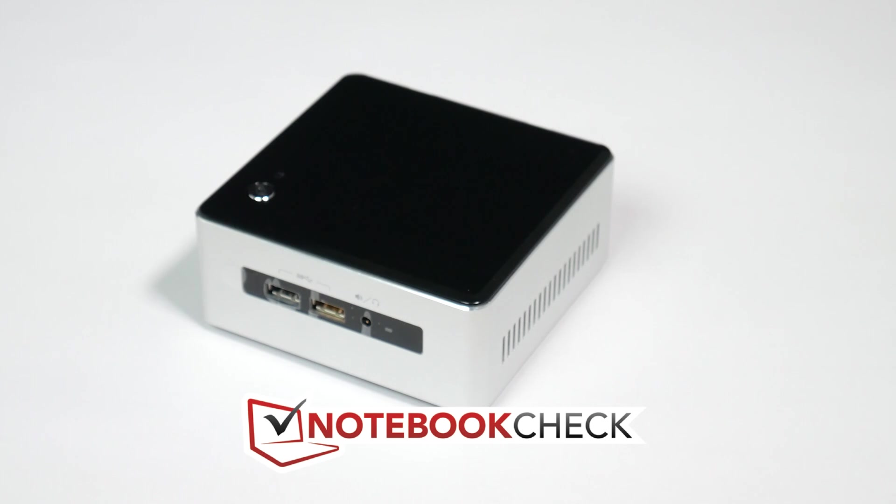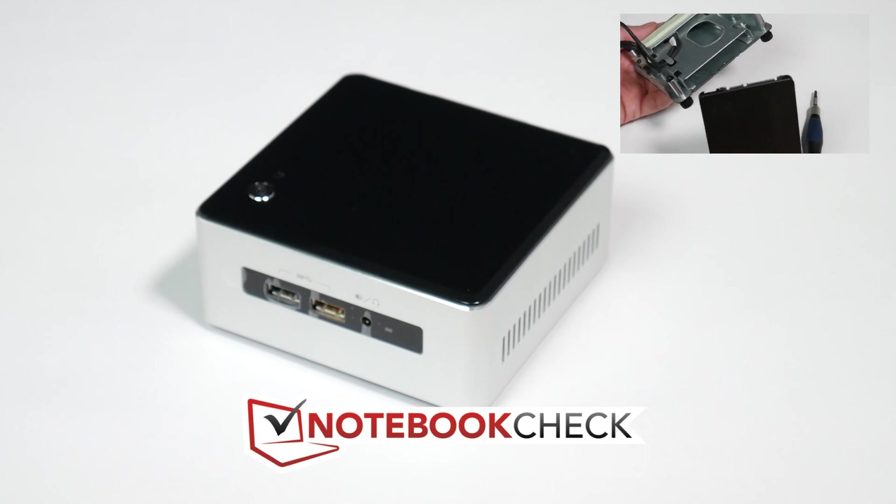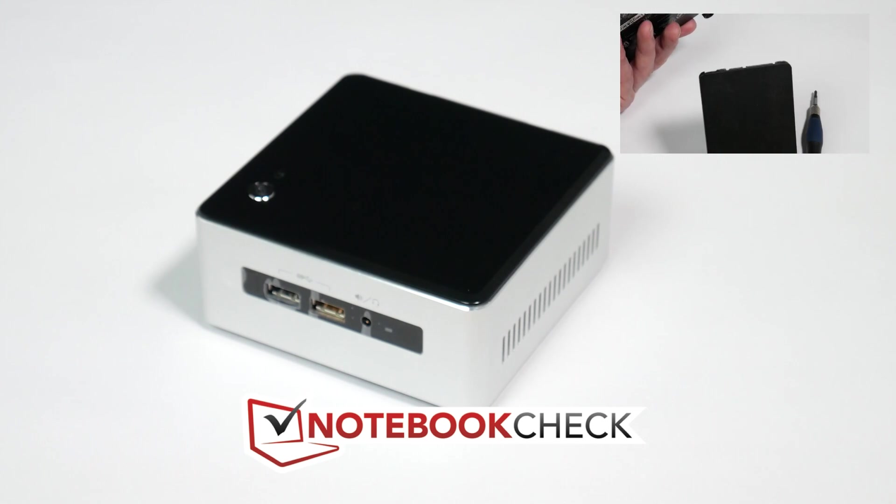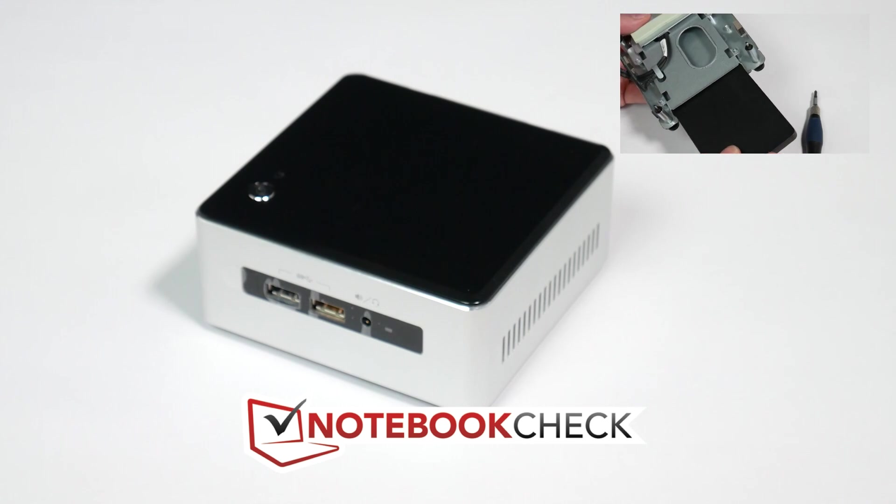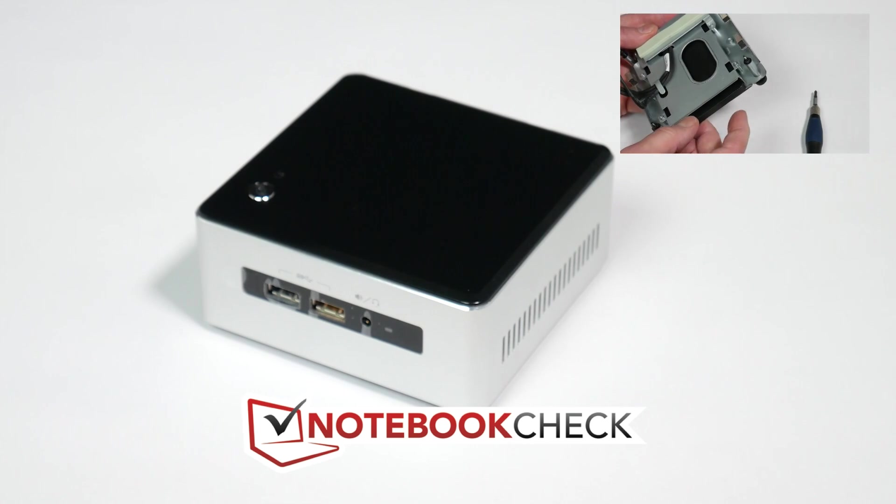What I want to do in this video is just quickly take you around the NUC. I want to open it up and I want to show you the insides and how you can put a new SATA drive in.